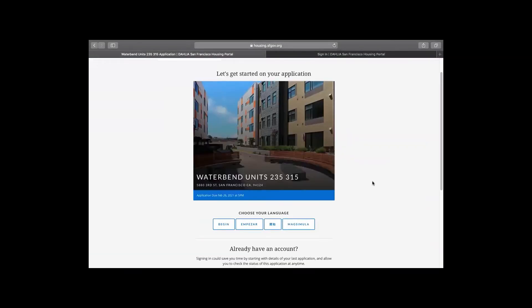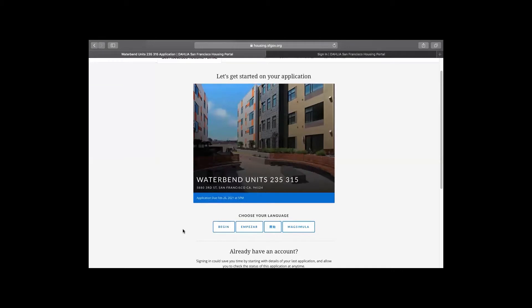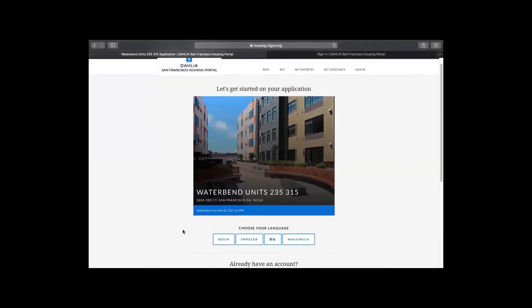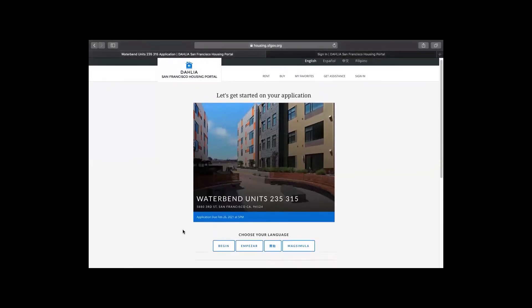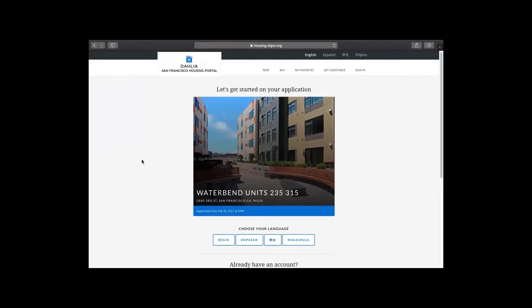Dahlia applications are available in the four city languages: English, Spanish, Traditional Chinese, and Filipino. You will also note there is a checklist of the documents you will need to attach to your application. If you are not sure which document to have ready, we recommend that you please go back to the listing to review and have them ready to submit electronically before you begin working on your application. Let's begin.